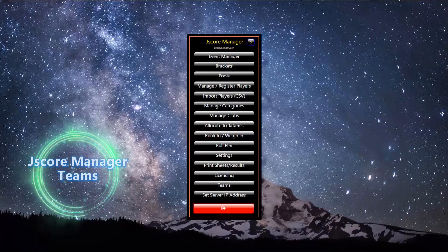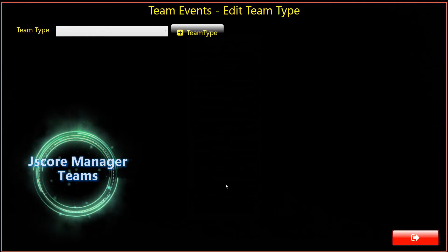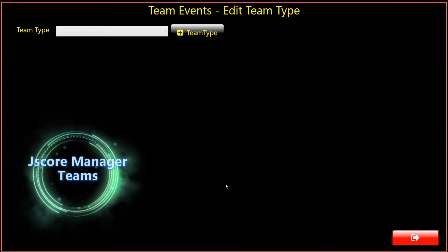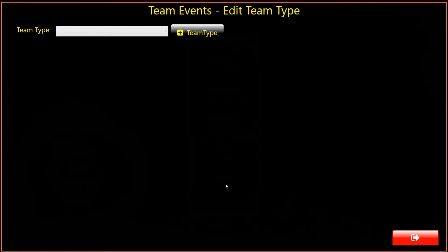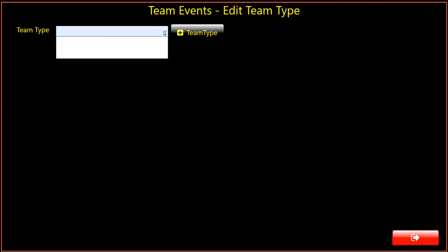First select the Teams button. We are presented with the Edit Team Type dialog. If we click on the drop-down, we see that we currently do not have any team types defined for this event.